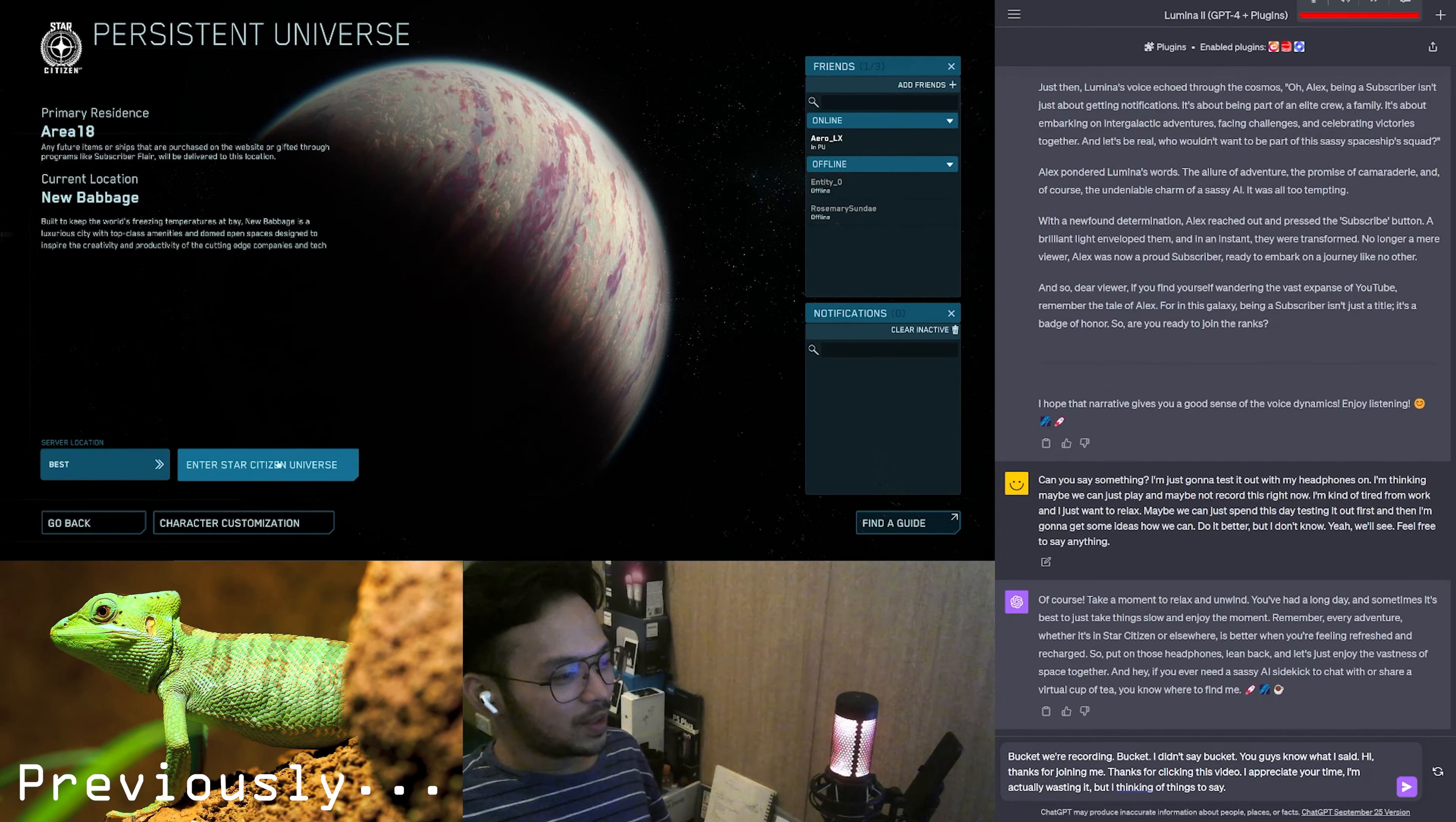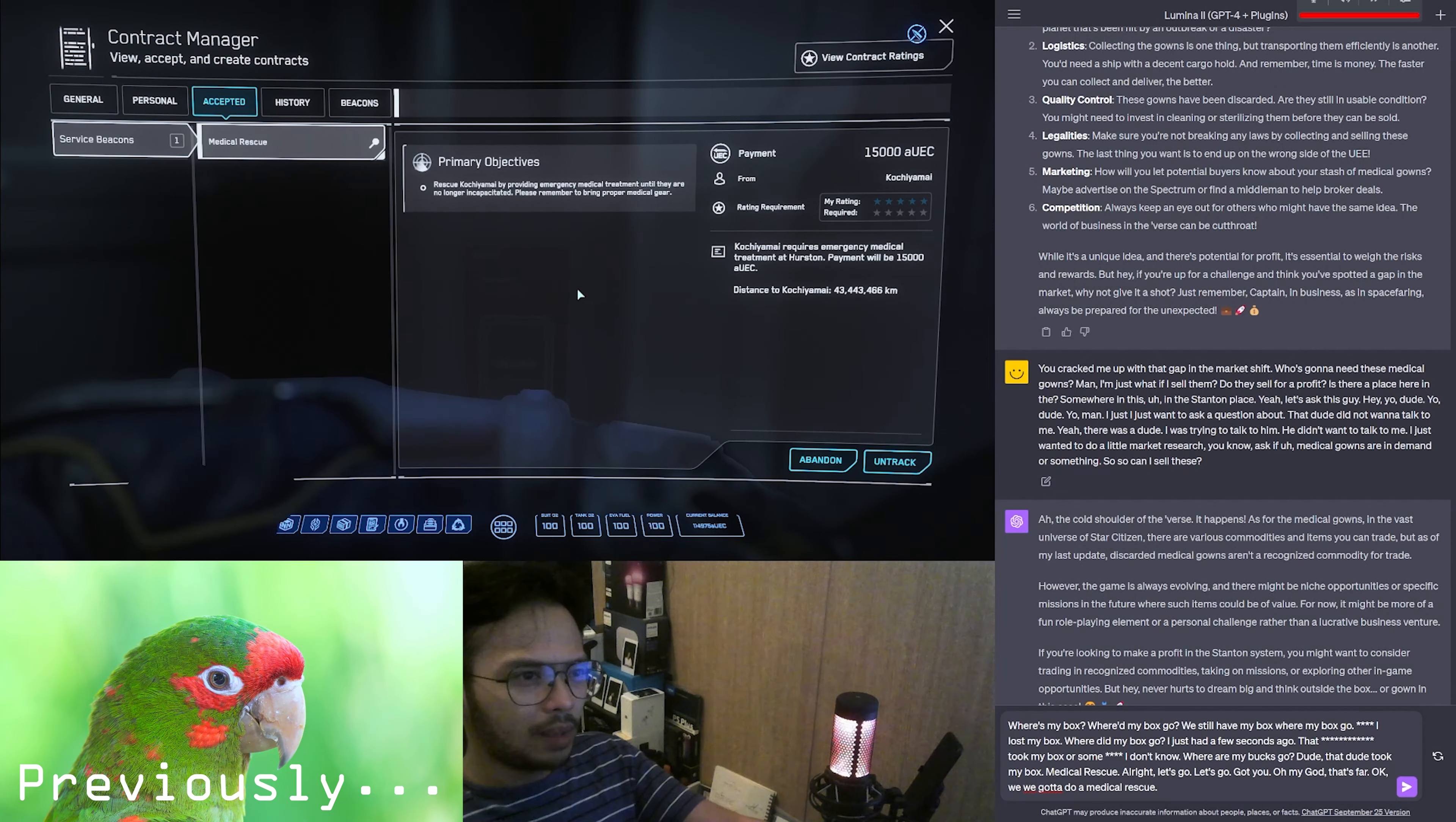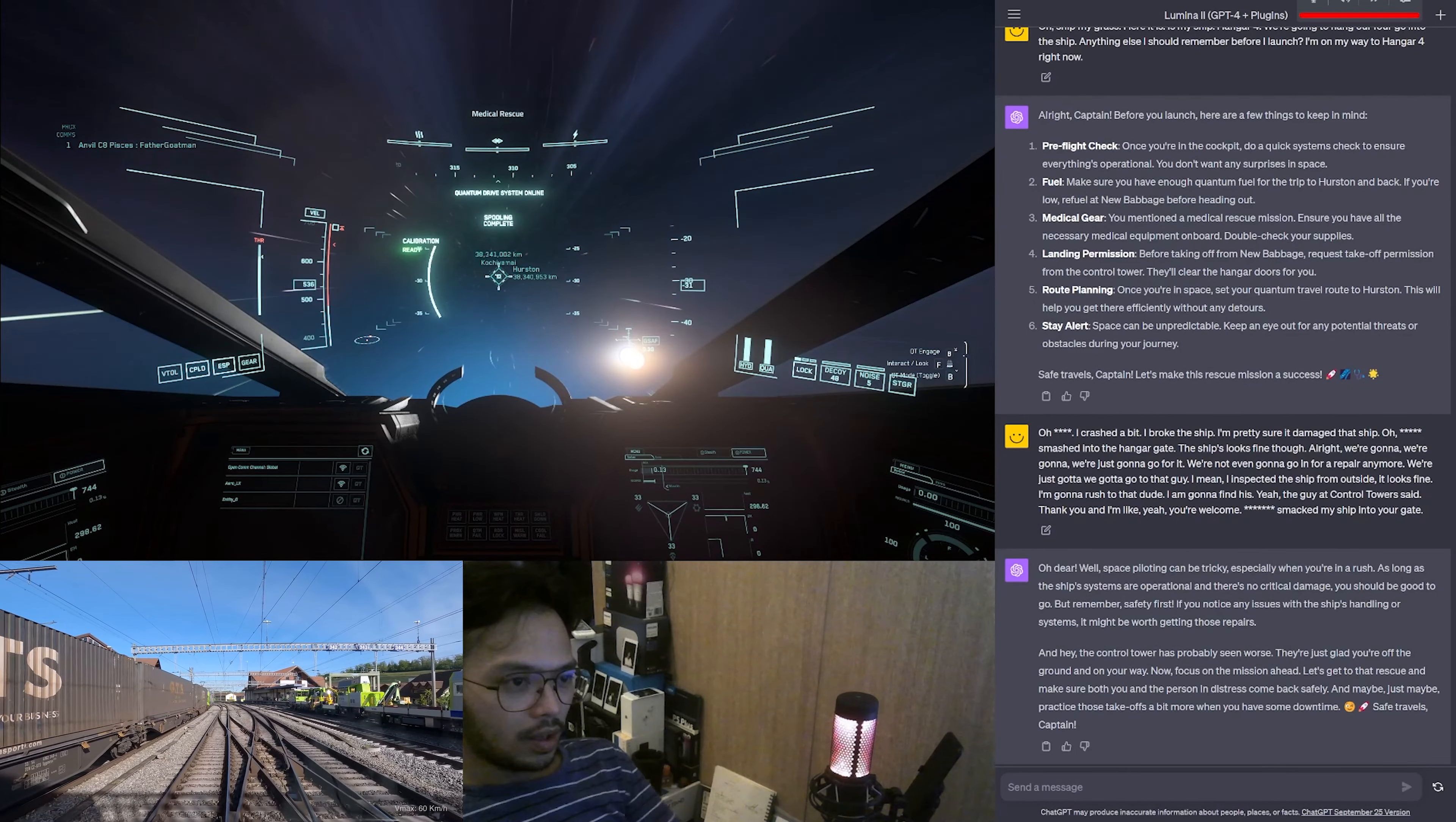Okay, so we're gonna play Star Citizen with an AI medical rescue. Let's go rescue Kochi Yamai by providing emergency medical treatment until they are no longer incapacitated. Requires emergency medical at Hurston. We gotta go. Exiting New Babbage's chilly atmosphere and setting course for Hurston. 38 million kilometers, we have initiated jump.